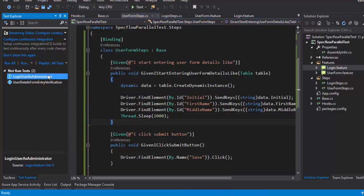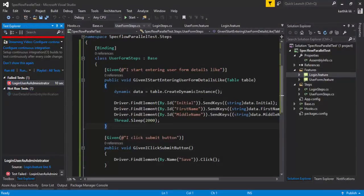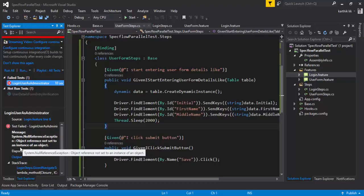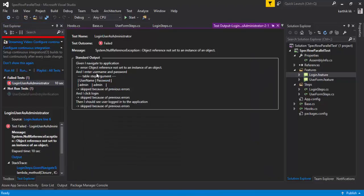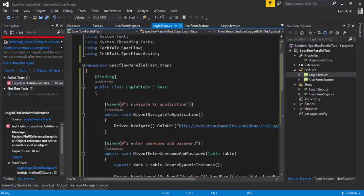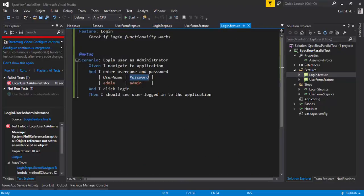Now let's try to execute this test and see what happens. I'll run at least one test — let's run the login feature and see what happens. You can see there will be an error — a NullReferenceException. The null reference exception is happening, saying 'object reference is not set to an instance of an object', and it's failing on the very first step. Our first step is 'Given I navigate to the application' — and you can see in the login feature it is failing on that step definition.